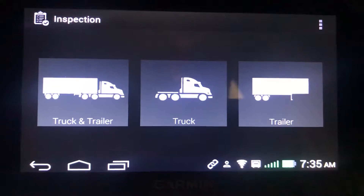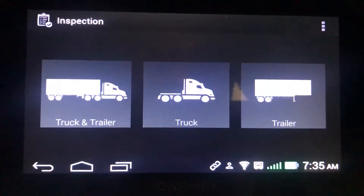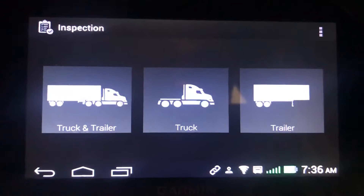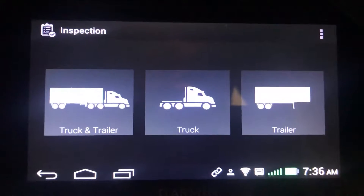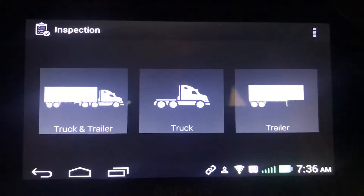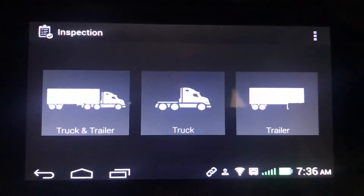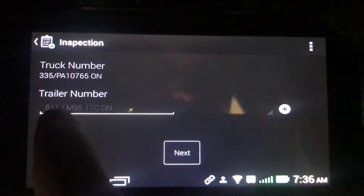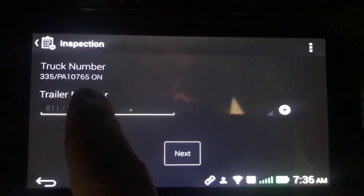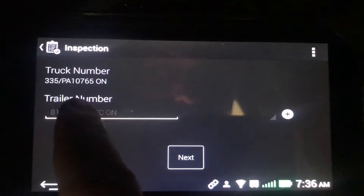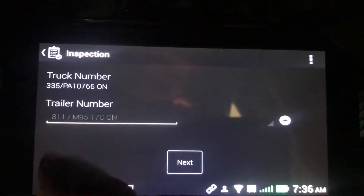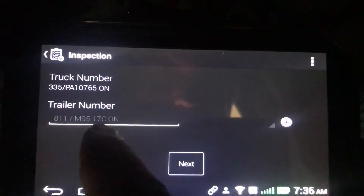Here is how you get your plate number beside your trailer number on the e-log. When you go into your inspection mode, hit truck and trailer, and you will see this one has it on there — 811 — right beside there. But let's try a different trailer when I start to type it in.